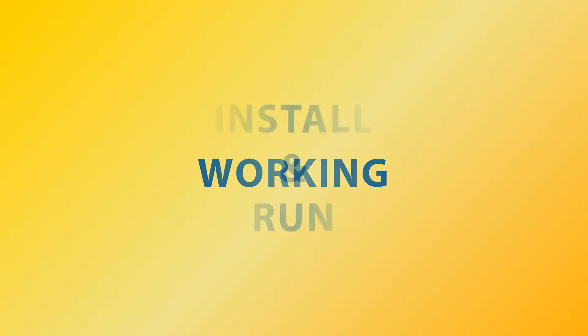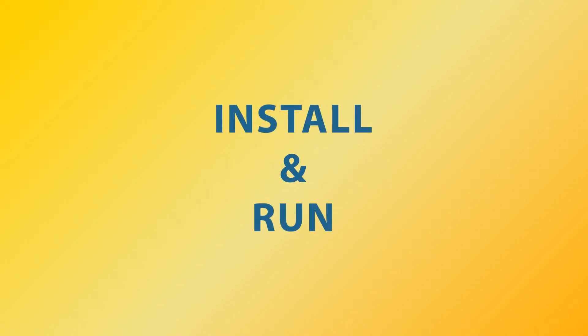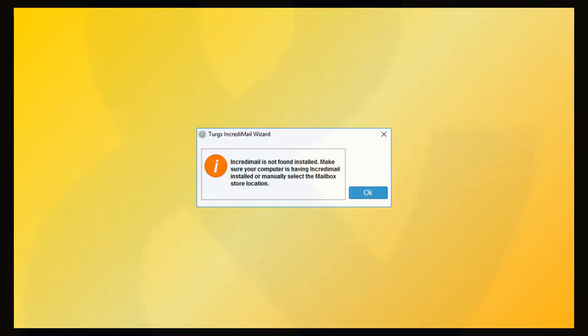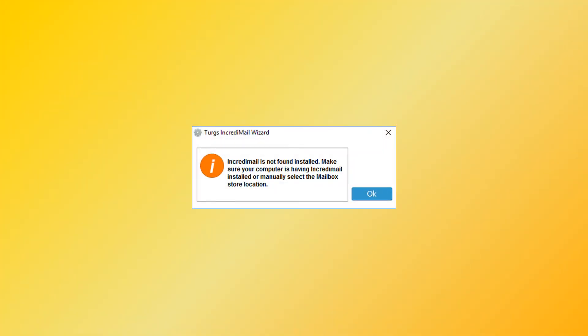Now let's check the working process of Turgs IncrediMail Wizard. If you don't have IncrediMail email client installed in your system, then you have to browse IncrediMail data manually. So click on OK button.